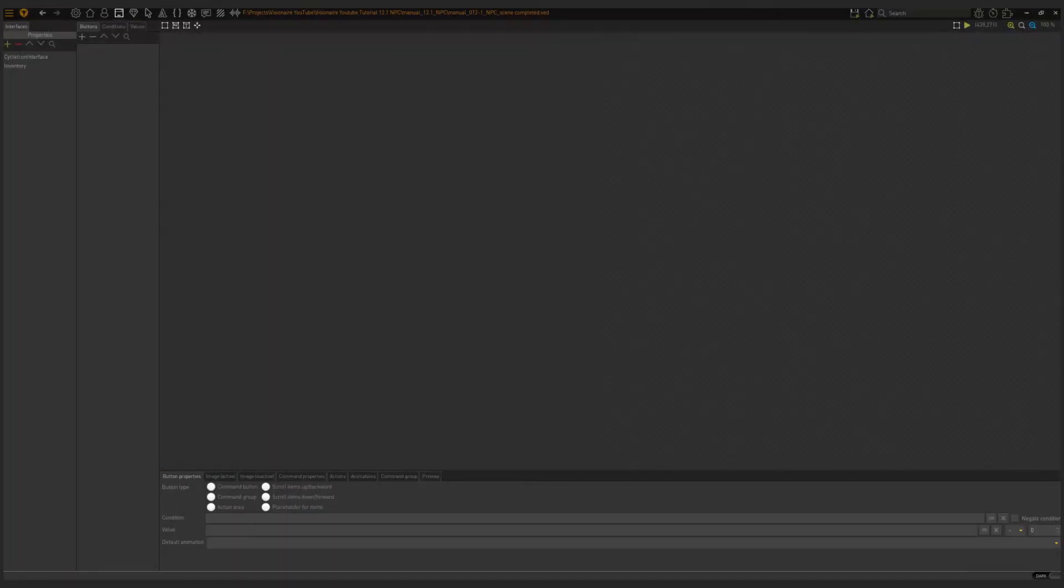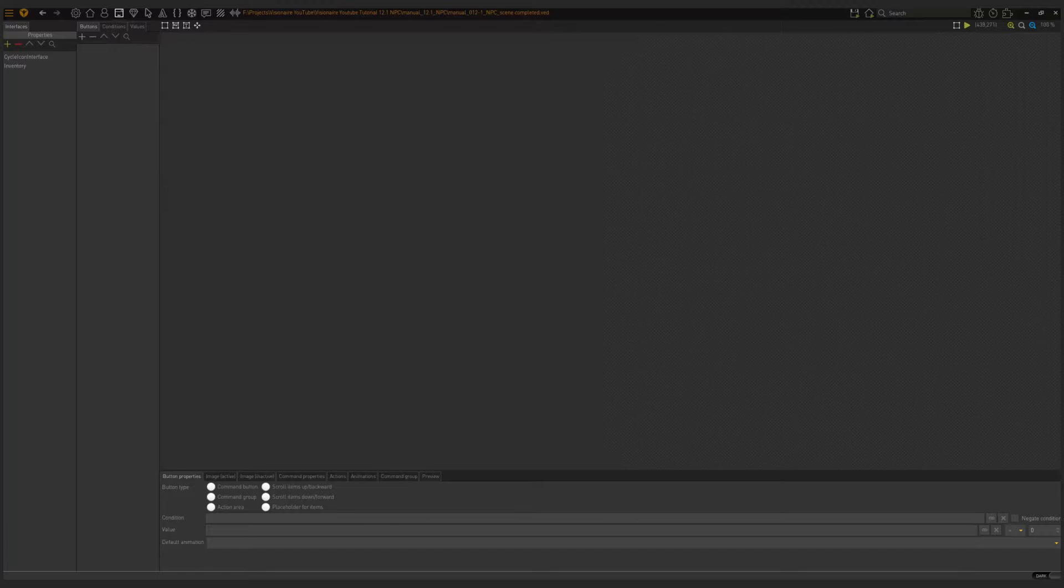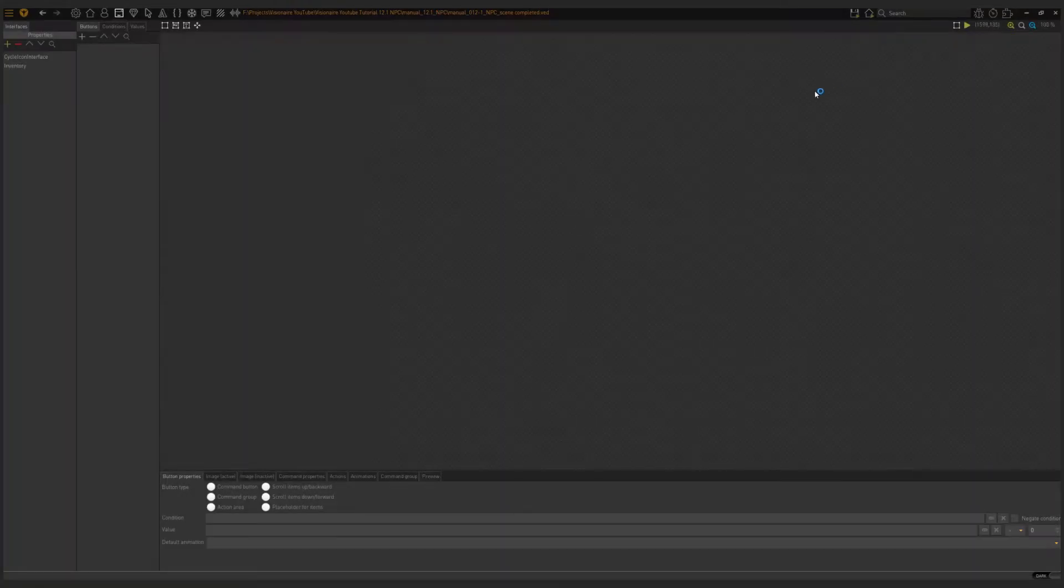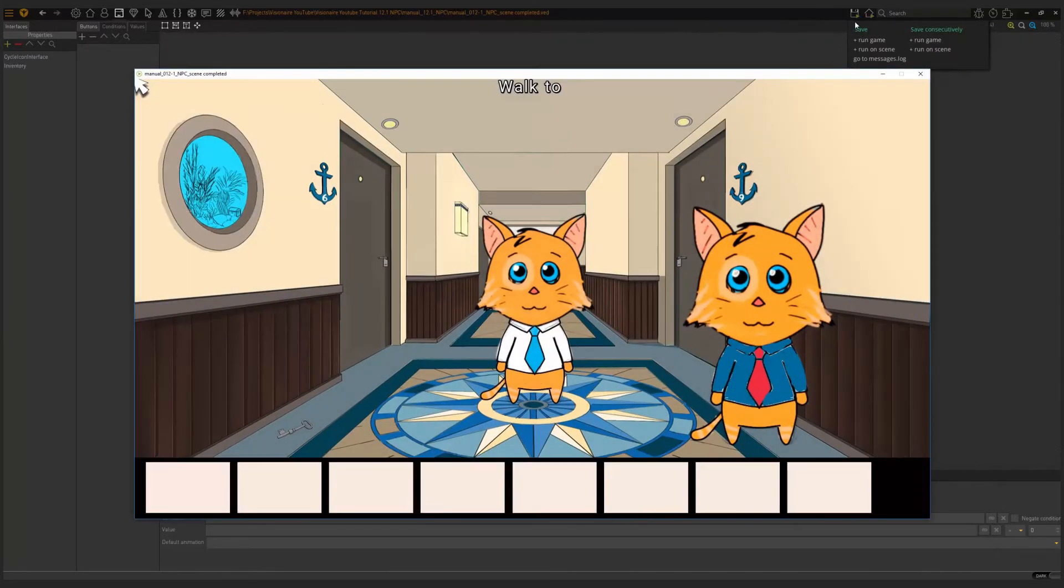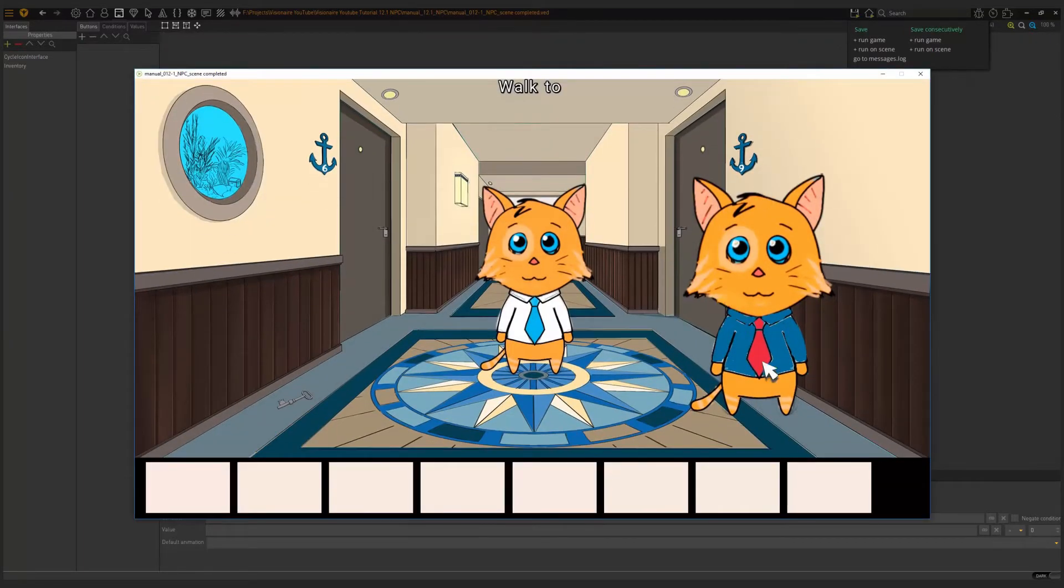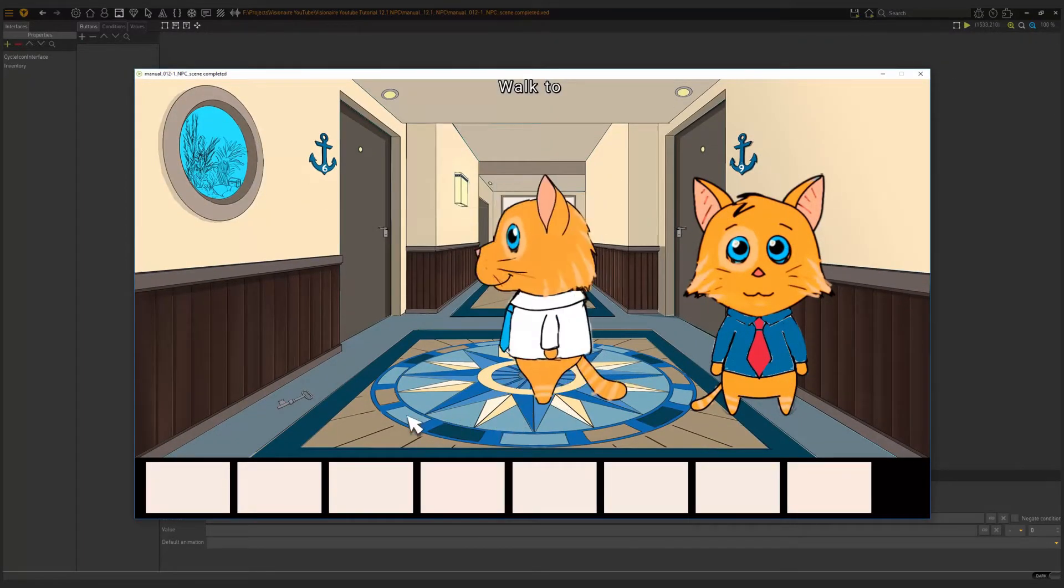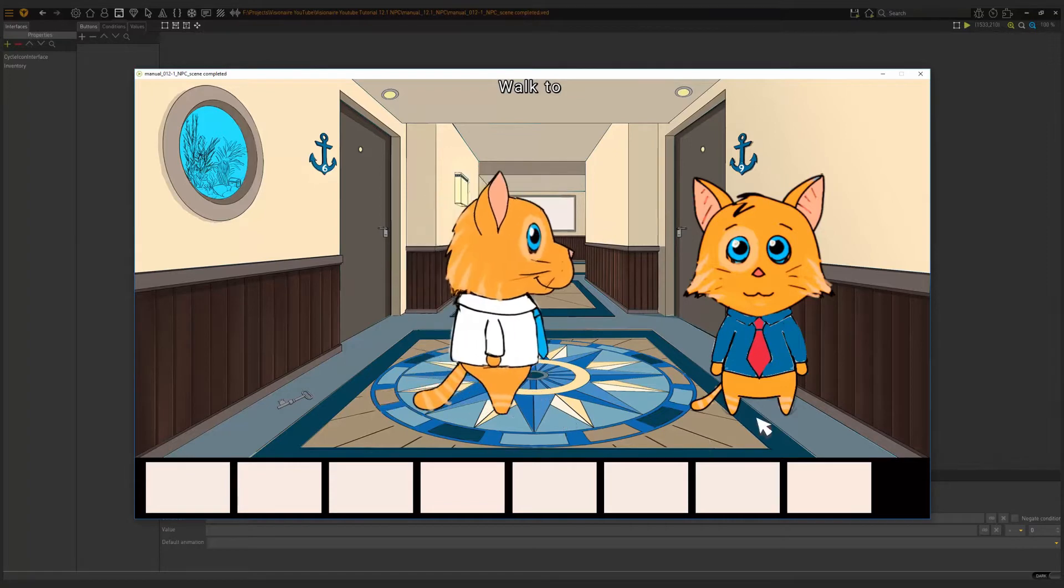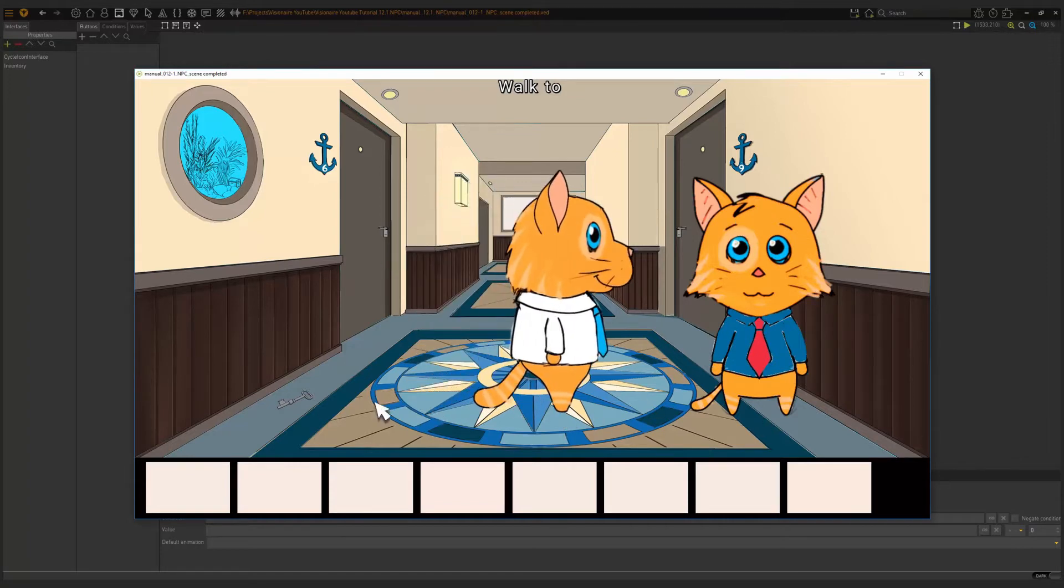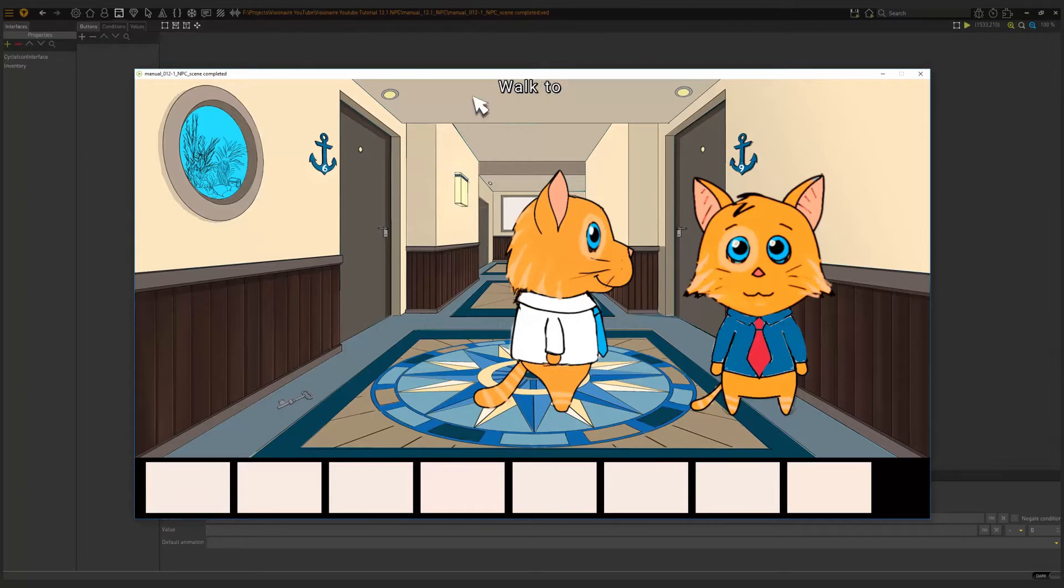Let's quickly run our scene and take a look. Our character is here. Now what you can see is that there is no hotspot. Here I have walk to fish tank. But that doesn't happen when I hover over Joe here.